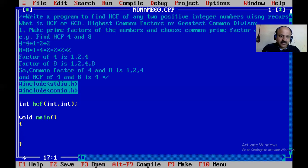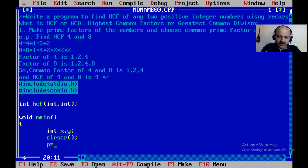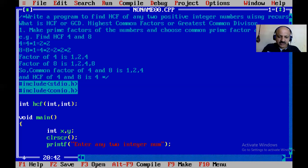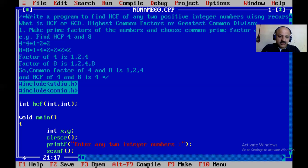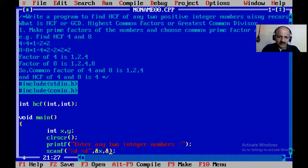Now we take the main function. We take two integers x and y. We give the message: enter any two integer numbers. Also, you can give the message enter any two positive integer numbers. We scan both numbers at the same time using scanf with %d and %d for x and y.